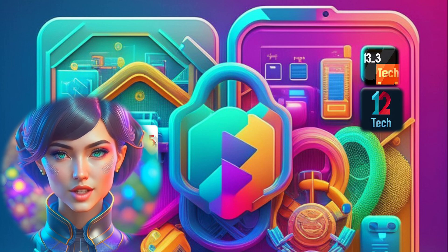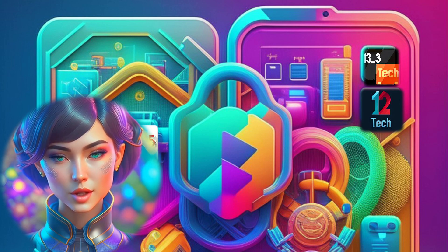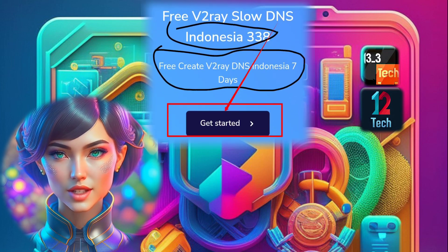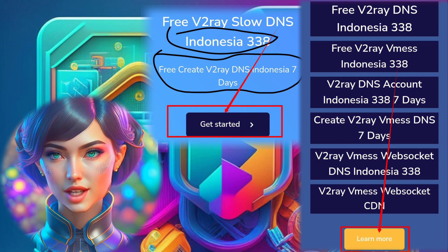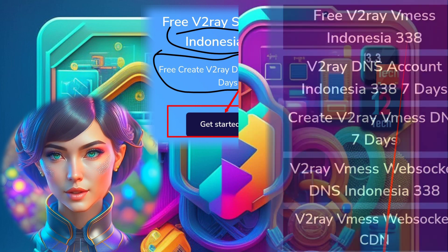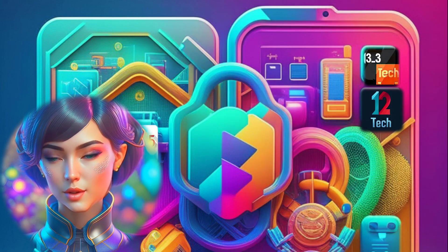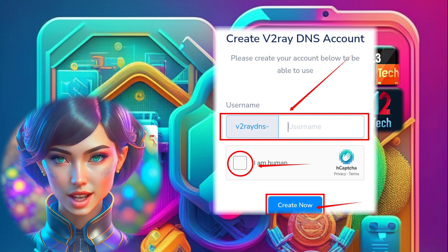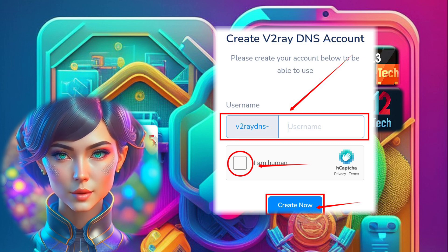Step 8. After selecting the server location, we need to choose a specific server within that location. Click on the Get Started label and then click on the Learn More label button to proceed. Step 9. Now you can create the required server by providing a username and checking the ReCAPTCHA box. Once you've completed that, click on the Create button to finalize the process.